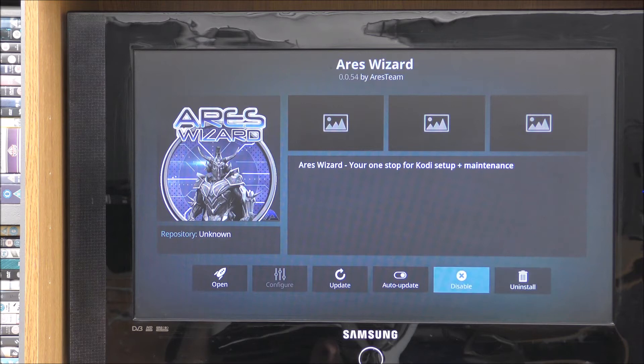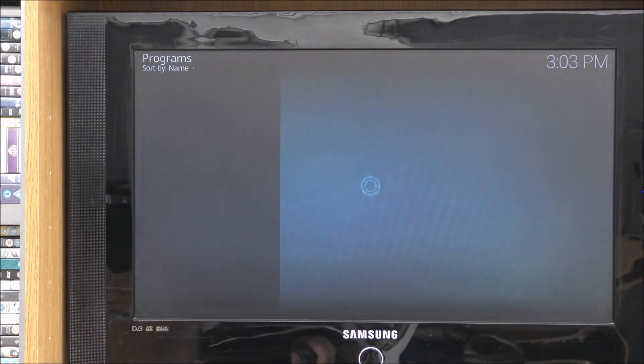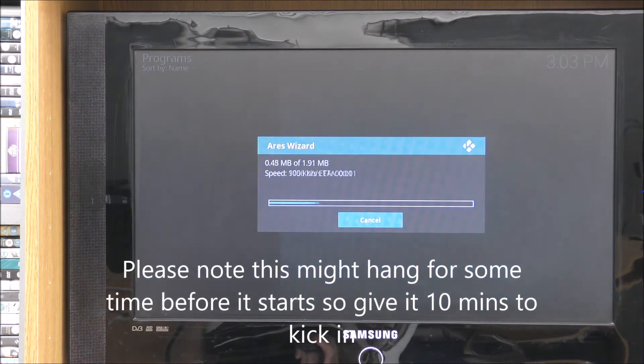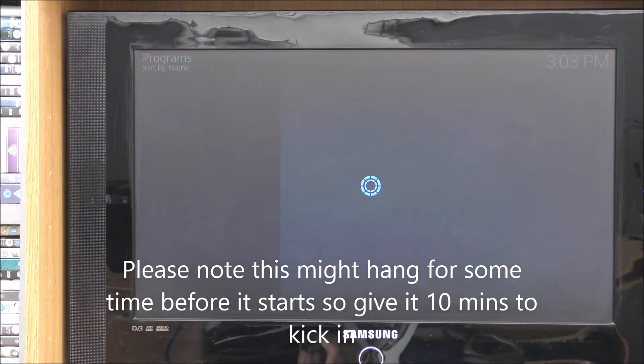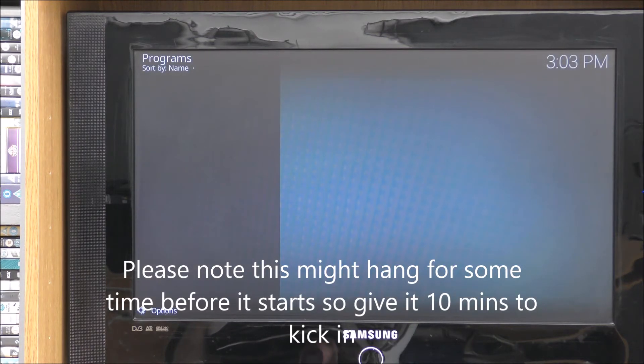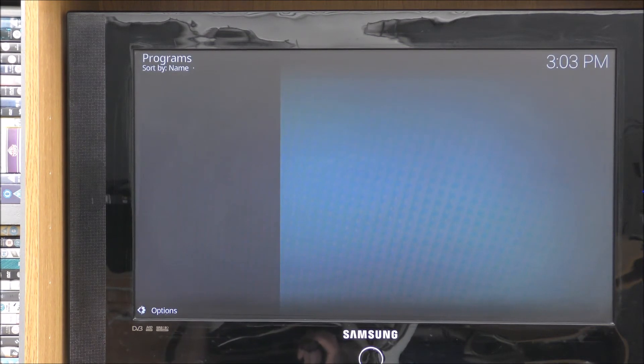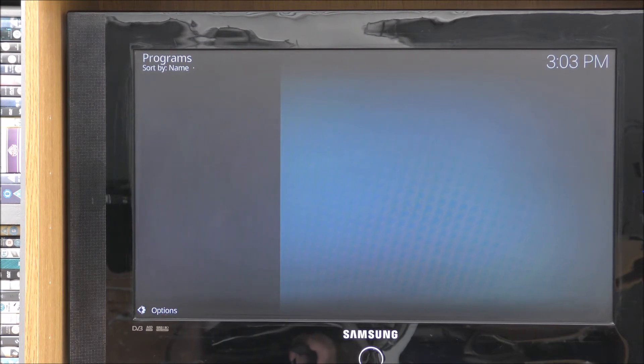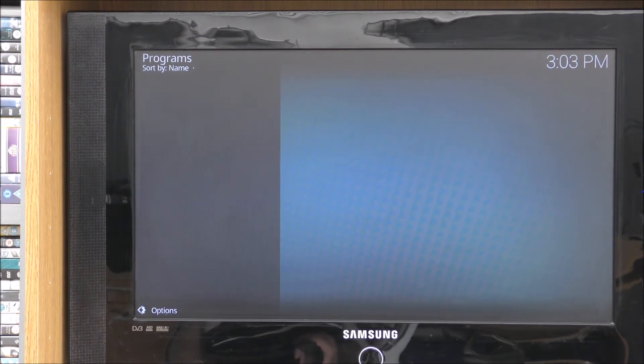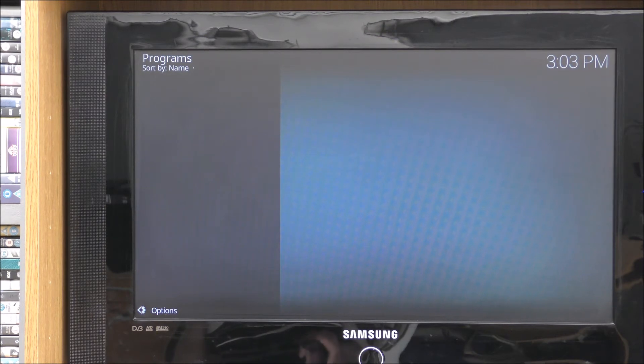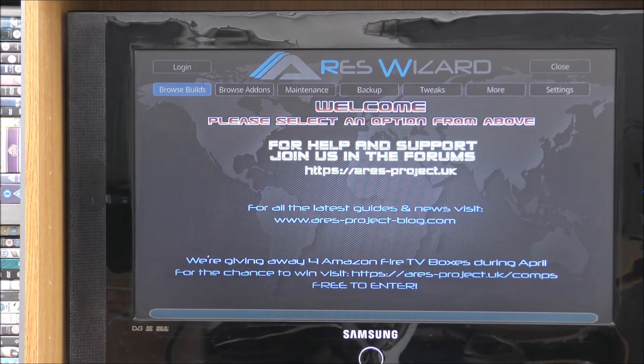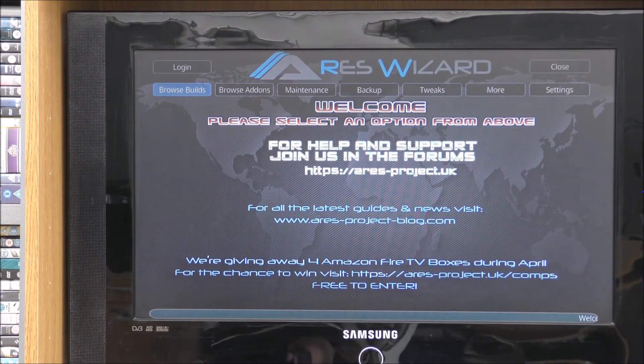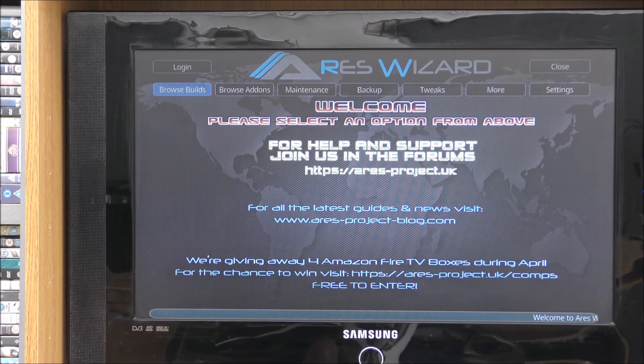So please be patient. And when that's finished, you've got the little tick. Go back one. Like so. Then click program add-ons again. And Aries wizard. And if you see now it says open on the left hand side. So click on open. And there you go. Started extracting the files.